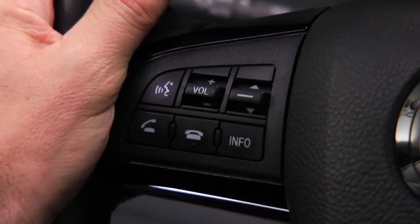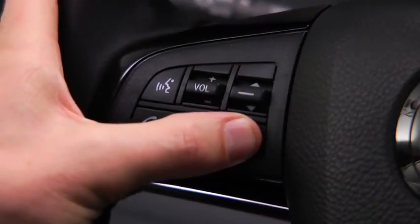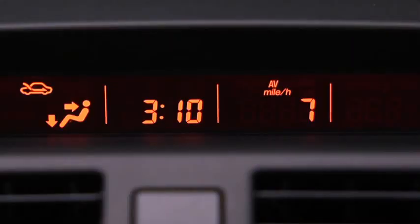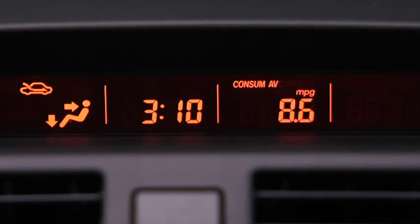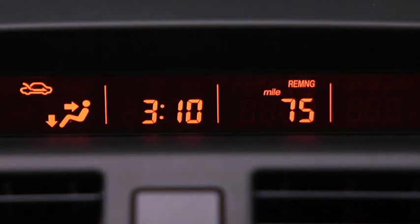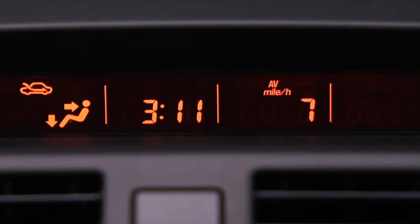To display the trip computer, press the Info button. Press the Info button to cycle through screens for current fuel economy, average fuel economy, distance to empty, and average vehicle speed.